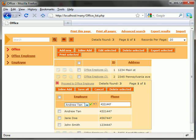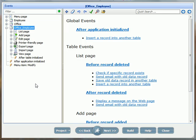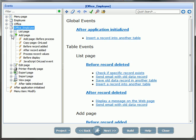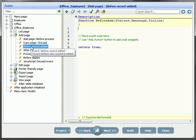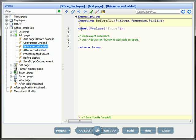Since we cannot actually save the phone number field in the office employee table as this field doesn't exist, I will exclude it from the insertion in the events editor under the before record edit event of the office employee table. I will do so by inserting the following code snippet.